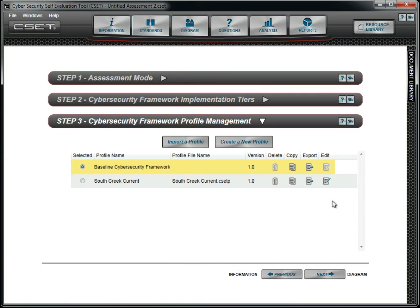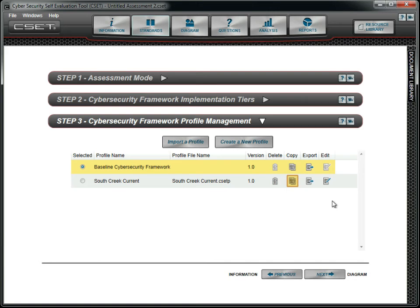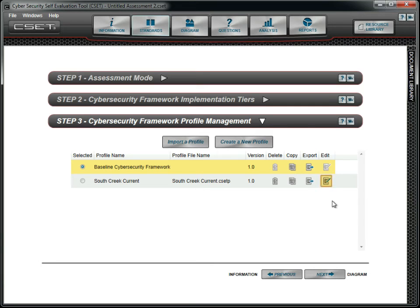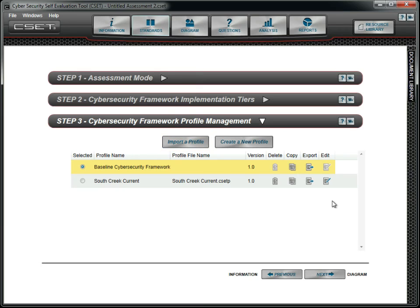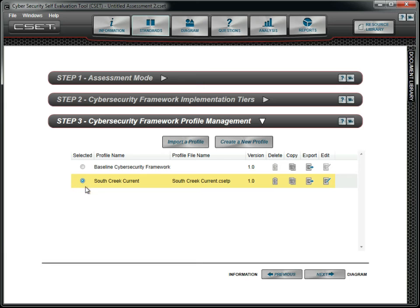From here, you can delete profiles. You can make a copy of a profile to edit it while retaining the original. Clicking Export opens a new window to save the profile as a file that can be shared with another organization. As we've seen, clicking Edit allows you to modify a profile. Importing allows you to open a profile created and saved at an earlier time. Be sure to select the radio button for the desired profile so it will be the basis for your question set.